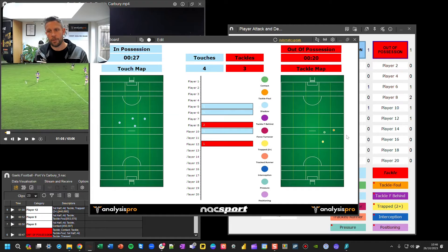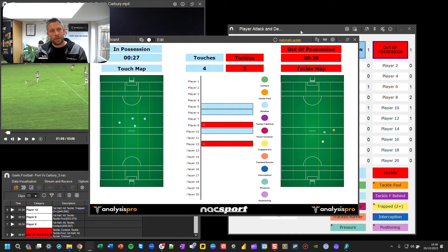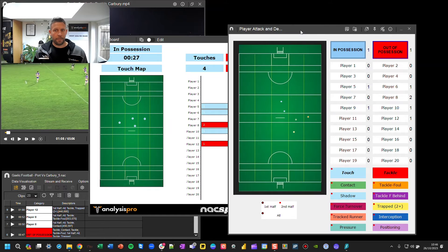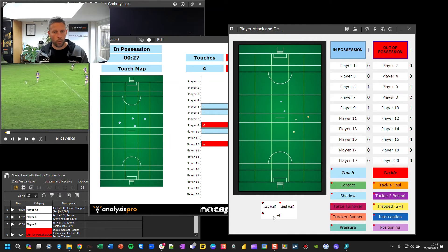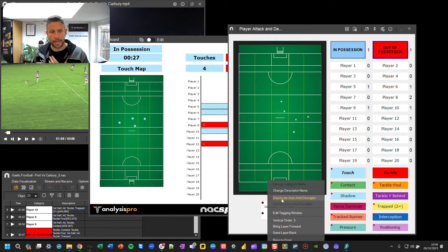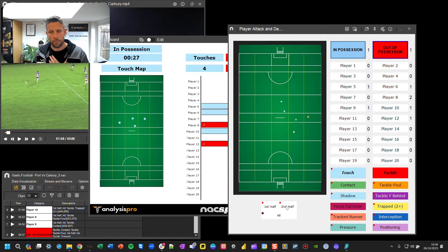There's a colour key reminding you what each colour means. An additional thing you can do — which helps you filter information in an export — is manage descriptors. At the bottom you have three descriptors going in automatically. At half time, for example, you can right-click the First Half descriptor and deactivate auto-add descriptor, then right-click Second Half and activate auto-add descriptor.